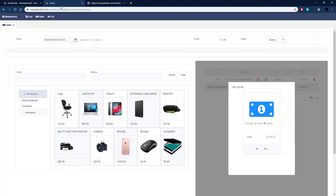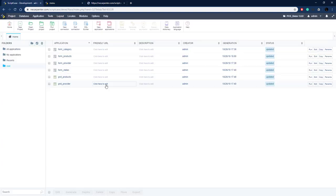So let's get started with building this. I'm over here in my Scriptcase development environment and as you can see we already have the applications we created in the last video — our maintenance system setup applications. We first need to do a little bit of house cleaning before we can get started with setting up our sales system.